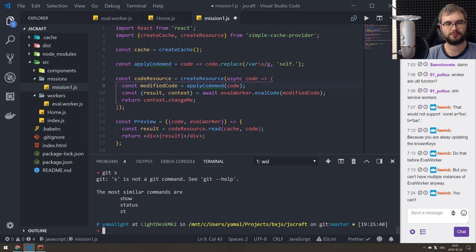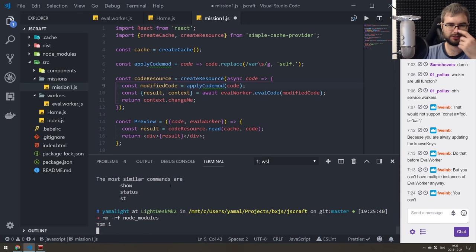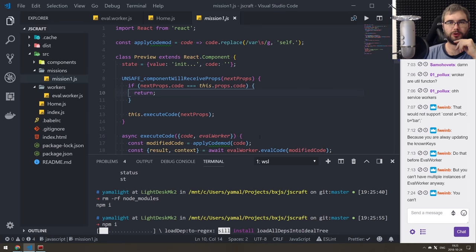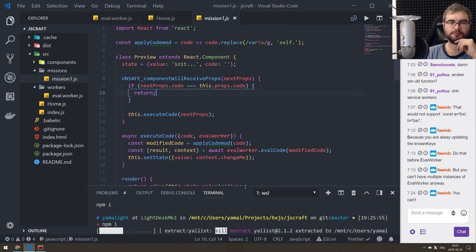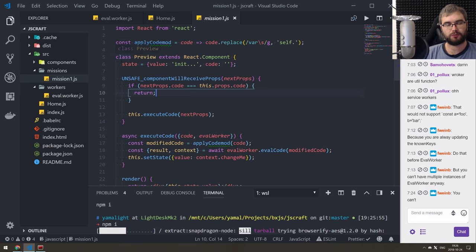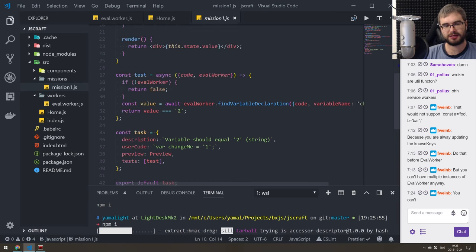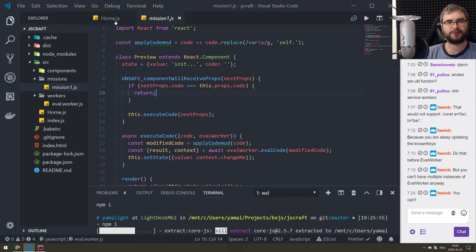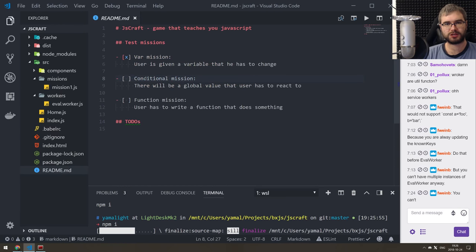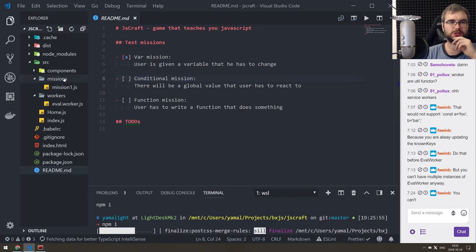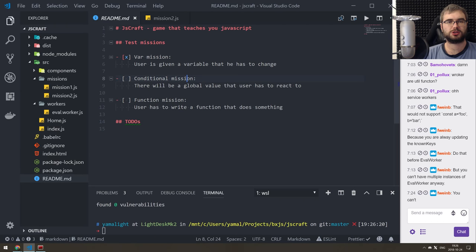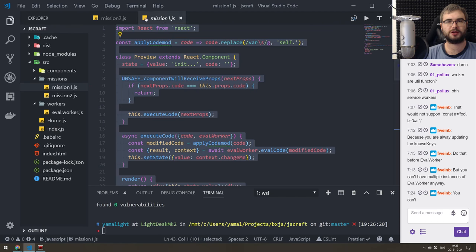I guess we can just wipe node_modules and reinstall. We're rolling with what we have right now, and for now we'll have to use `componentWillReceiveProps`. But fine — which means we are now basically done with the core version of that, and we can start doing the conditional missions. I'll create mission 2 and just copy mission 1 over and be a lazy guy.